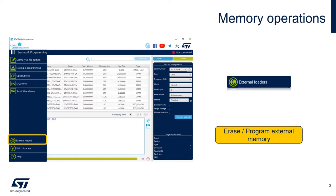As I mentioned in the first video, Cube Programmer can also do all the functions we have shown for external memories as well. To make this possible, ST has developed external loaders. An external loader is a specific firmware that temporarily runs on the STM32 target to program, read and erase external memories connected to that MCU. If you want to better understand and develop your own external loader, please take a look at the ST YouTube channel for the external loader video series.